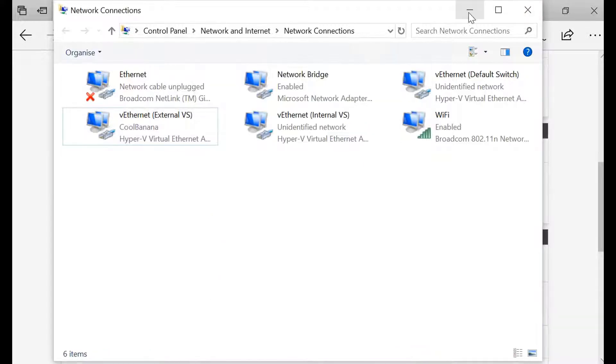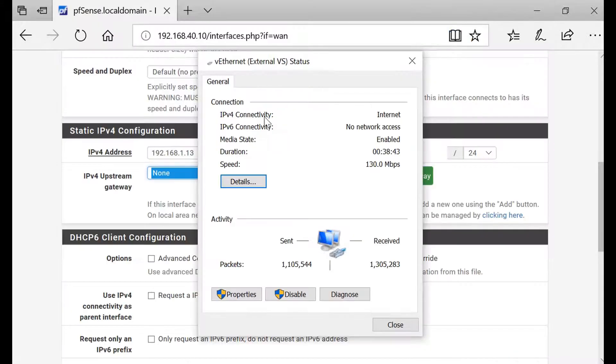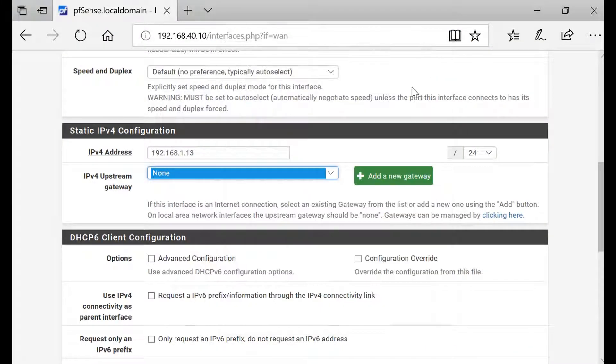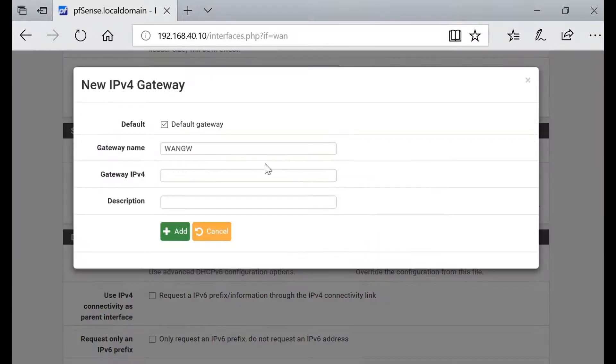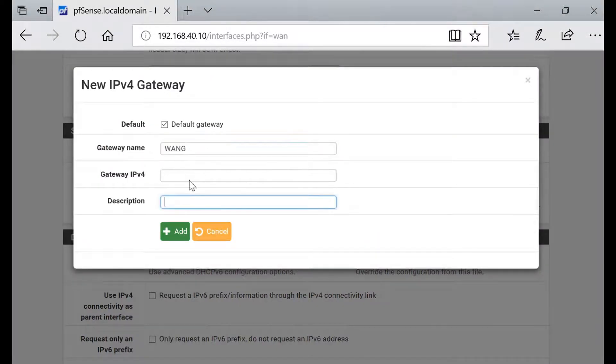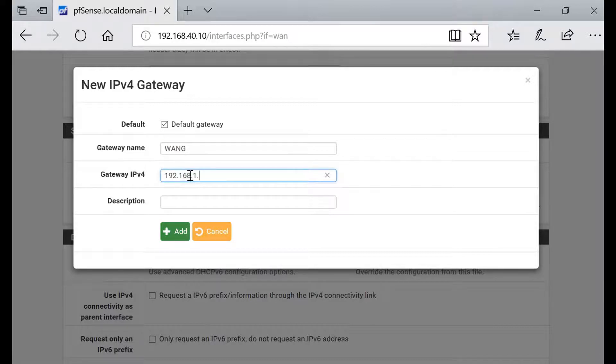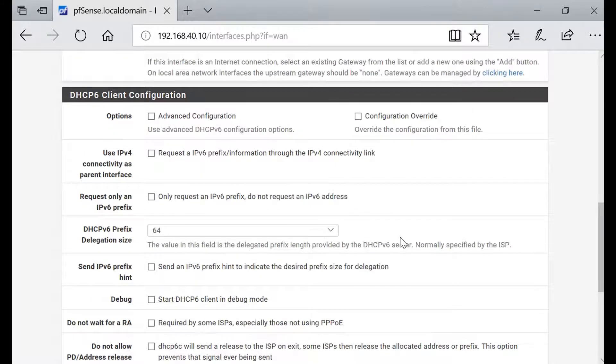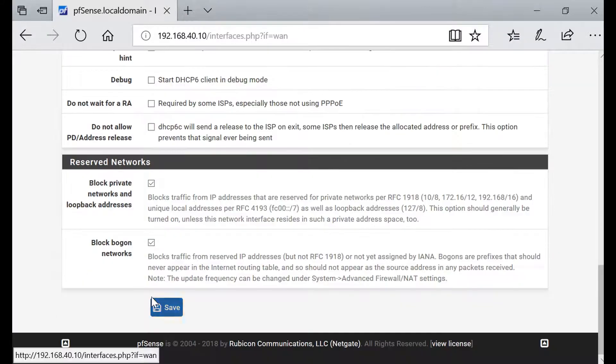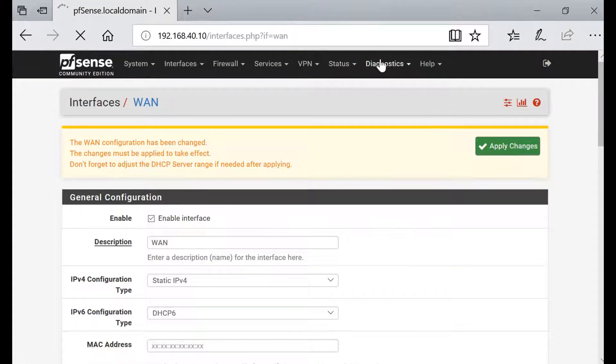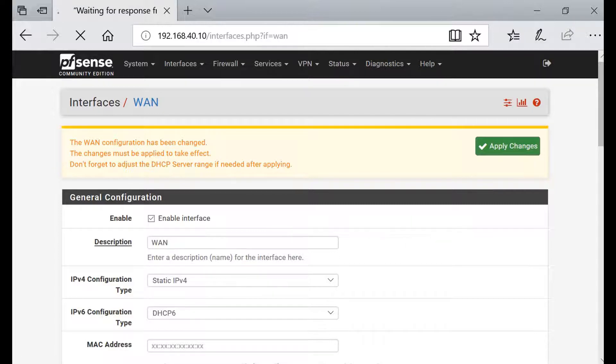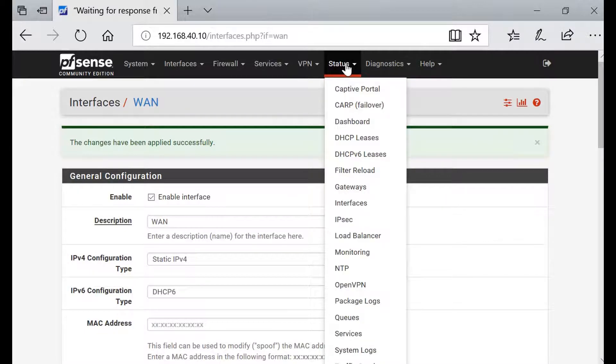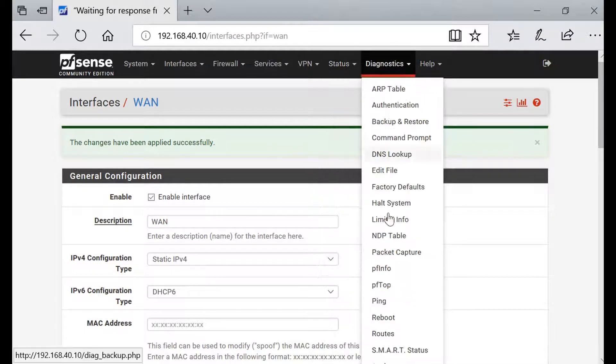Gateway, new gateway, name it WAN gateway and just type in your address. Add, it has been added. Save and then apply changes. Changes have been applied. Click status, I'm sorry, diagnostics and ping.